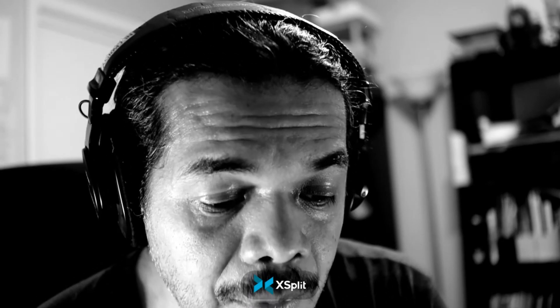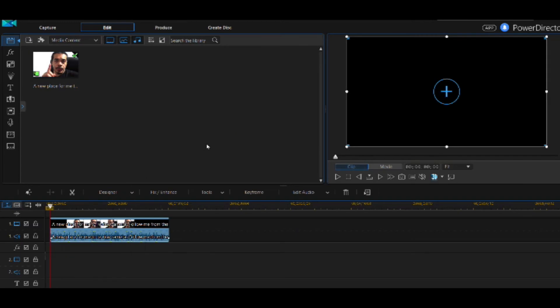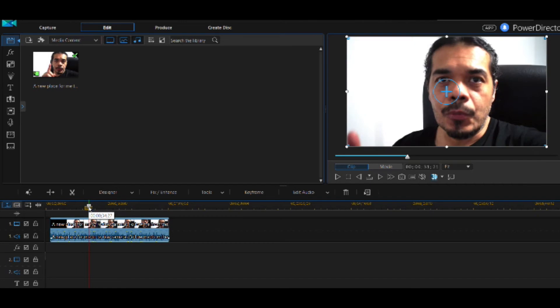Let's get started. I'm assuming you've already launched PowerDirector and have a source video already loaded. What you want to do is bring your video down to the timeline. Now we want to add a circle to it, so we're going to go into the Mask Designer.